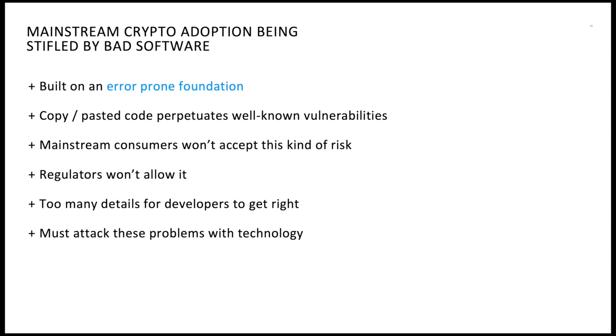Mainstream consumers won't accept this kind of risk, and regulators ultimately won't allow it either. But the bugs keep coming because there are too many details for developers to get right. You just can't hope to get them all. We must attack these problems with technology.